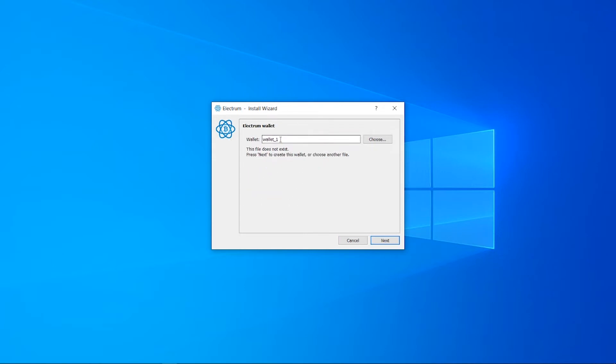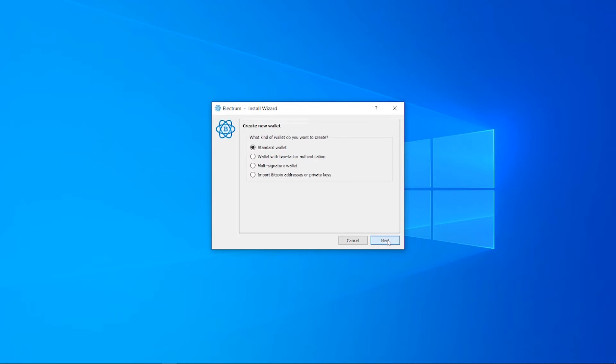Here you can choose what you want your wallet to be called. I'm going to choose wallet_test and you can save that wallet to a location on your computer by clicking choose and finding somewhere to save it. Do that and click next. Choose standard wallet. For most of you, standard wallet is going to be what you need. Then click next again and click create a new seed.